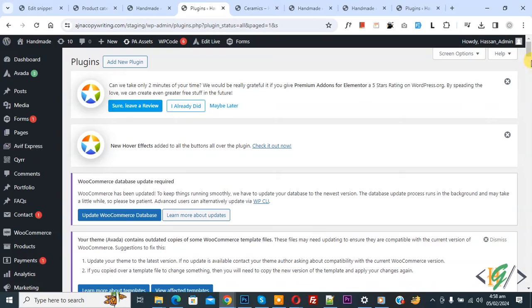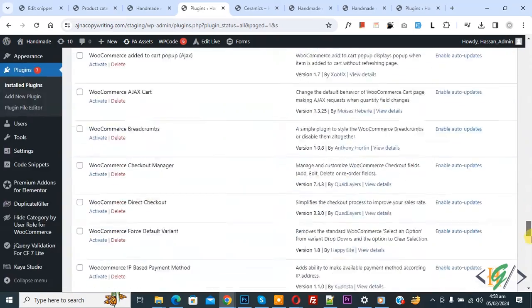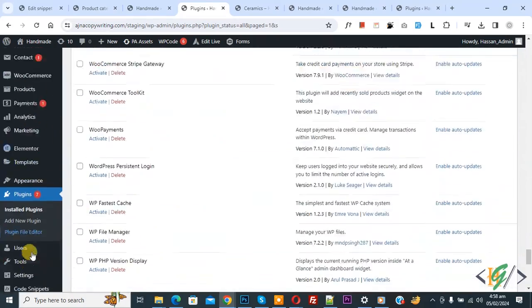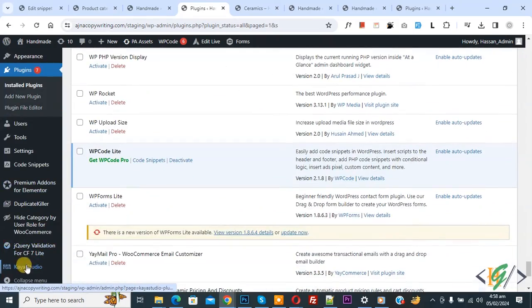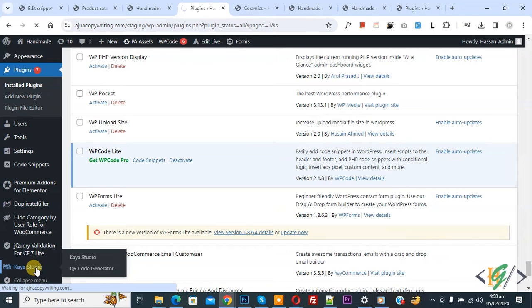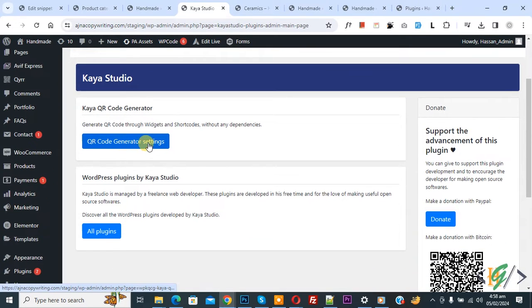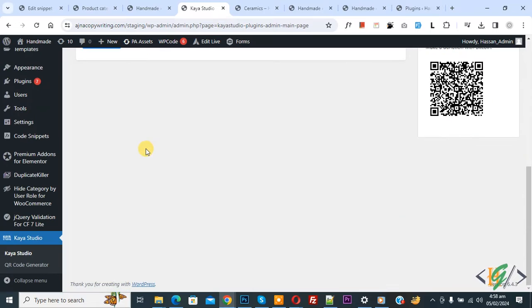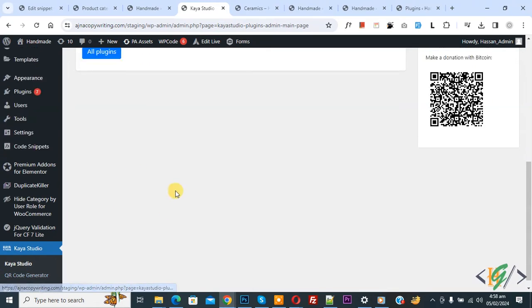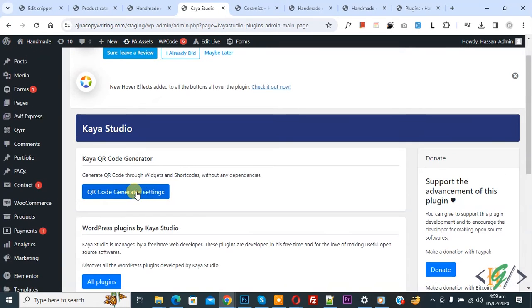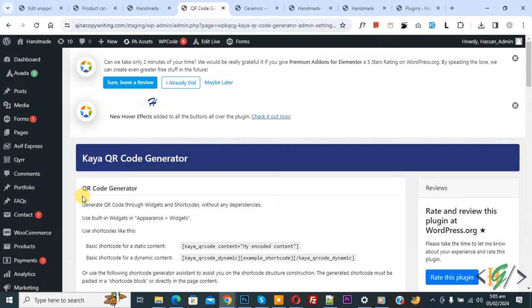Scroll down and now you see Kaya Studio, so click on it. Now you see QR Code Generator - this is our setting. On the left side you see QR Code Generator, so click on it.